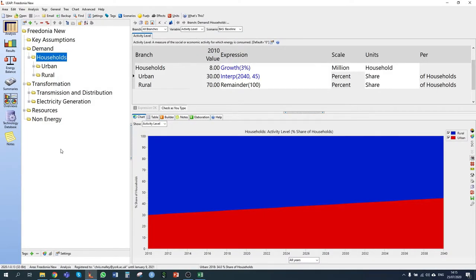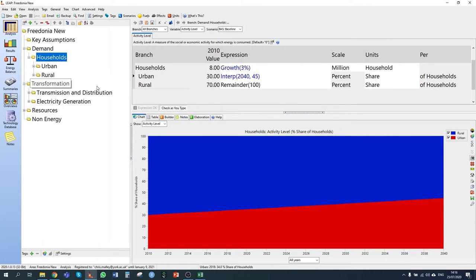We're going to start from where we left off in exercise one. In section 2.1, we're told there are two principal energy-intensive industries in Fredonia: iron and steel, and pulp and paper. All other industries can be grouped into a single category. We're given industrial output: 600,000 tons of iron and steel, 400,000 tons from pulp and paper, and a value-added of 1.8 billion US dollars for the other industry sector. Energy use in iron and steel and pulp and paper can be divided into two end uses: process heat and motive power.